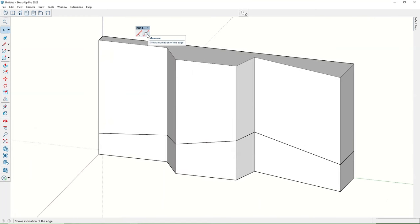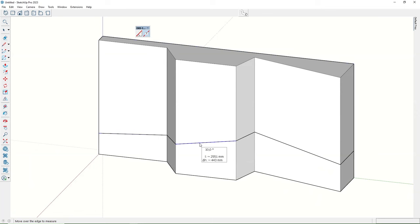It is also possible to take measurements from the model to check the angle, length, and level differences of the picked edge.